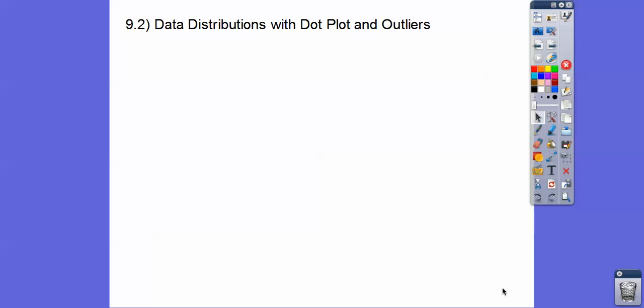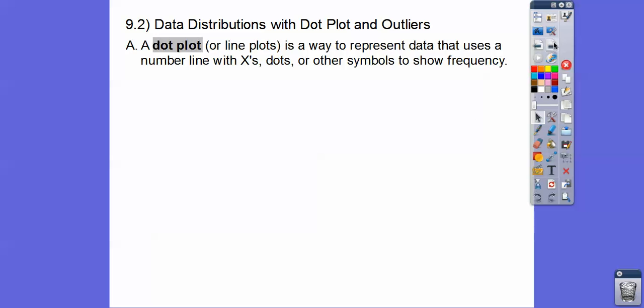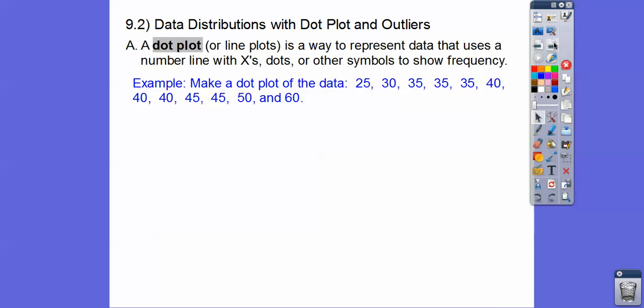Hey everybody, this lesson is data distribution with dot plots and outliers. A dot plot or line plot is a way to represent data that uses a number line with x's or dots above it, or some other kind of symbol that shows the frequency.